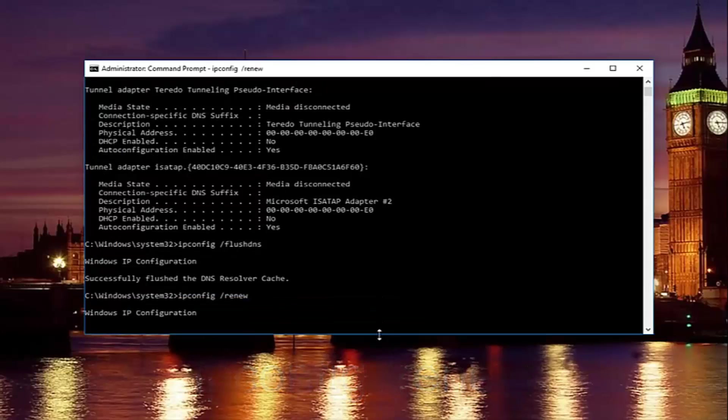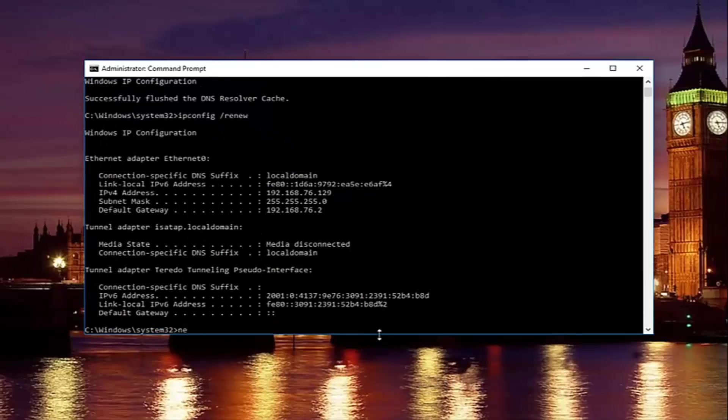Once you're done doing that, now you want to type in netsh. So just be patient there. It'll take a second to run that command.